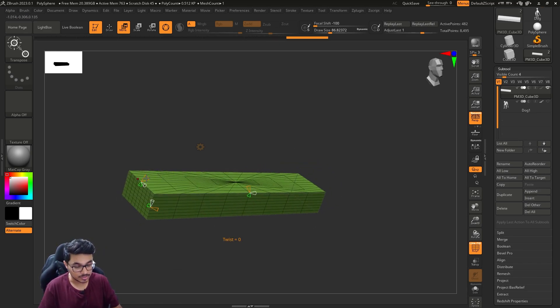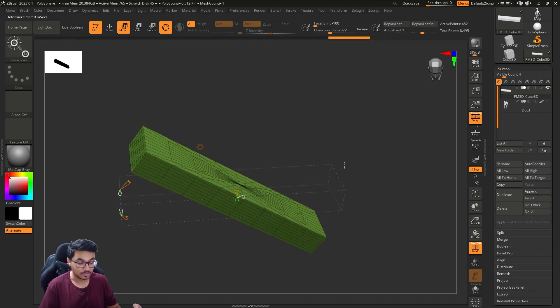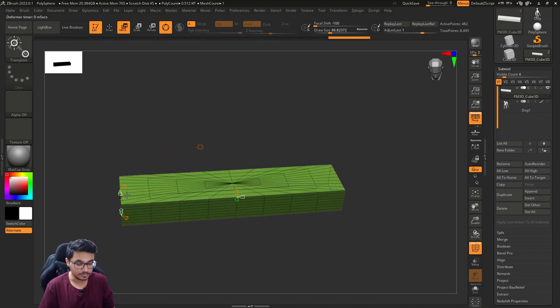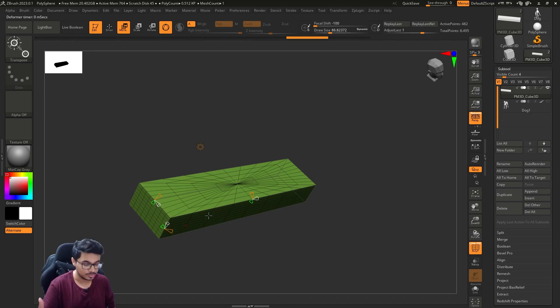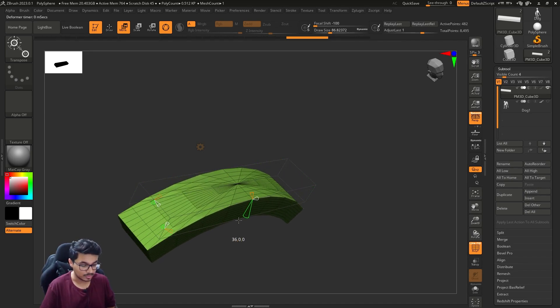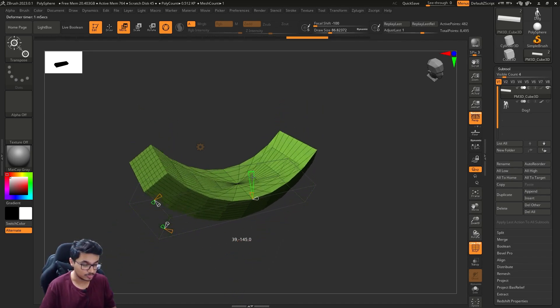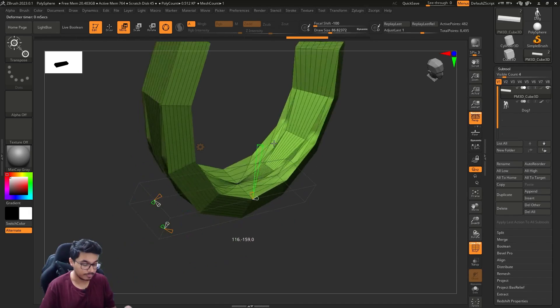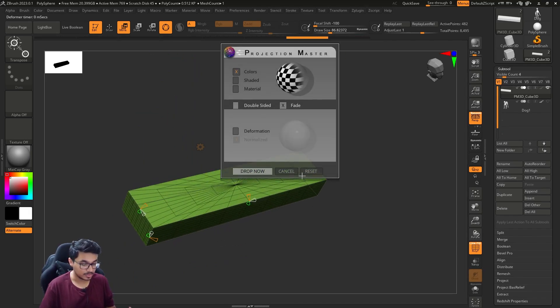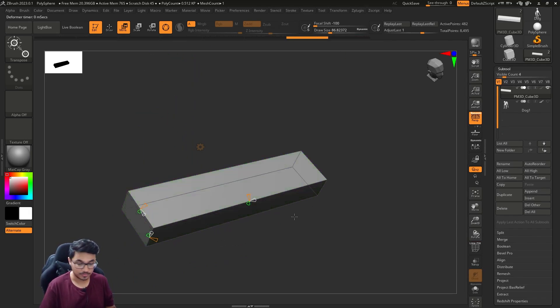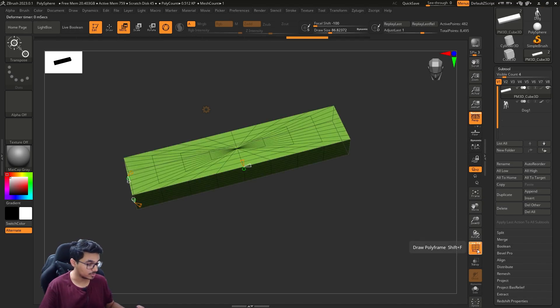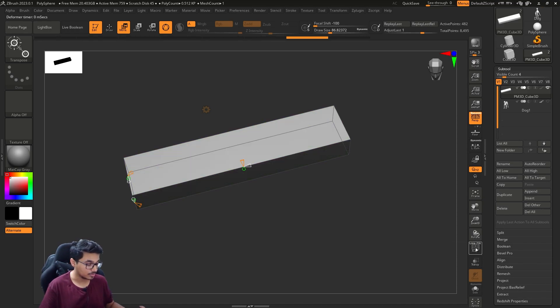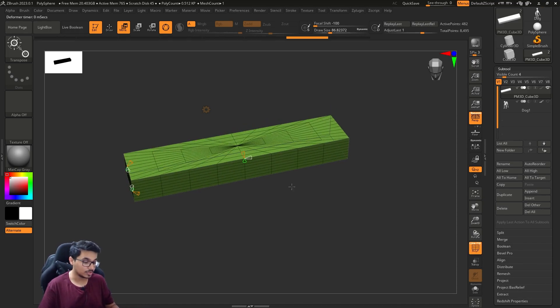Basically orange is the action, green is the angle where you want to bend. Let's turn off the frame by pressing Shift+S or you can come here.